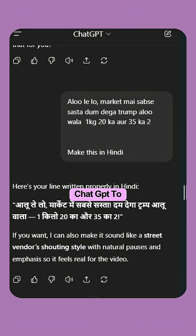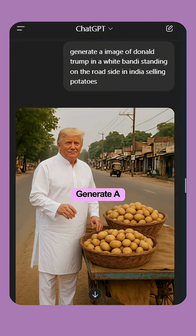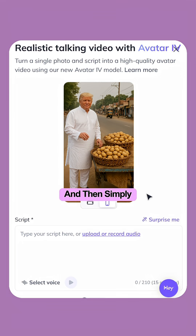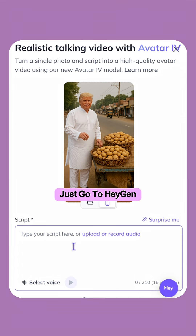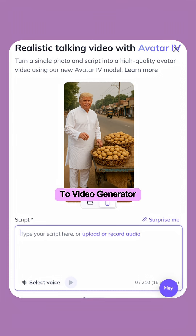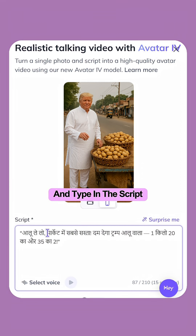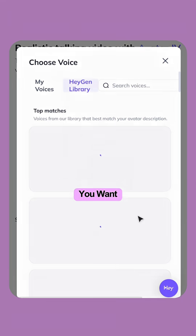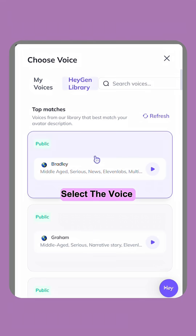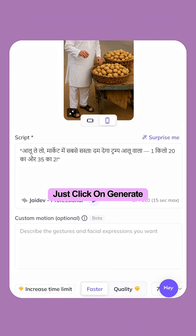So first, we have to ask ChatGPT to generate a picture like this. And then simply just go to HeyGen, choose the photo-to-video generator, put in the photo you generated, and type in the script in whatever language you want. Select the voice of your character and just click on Generate.